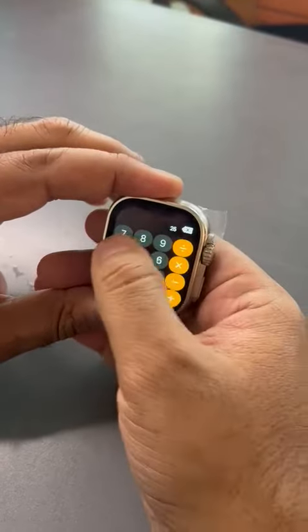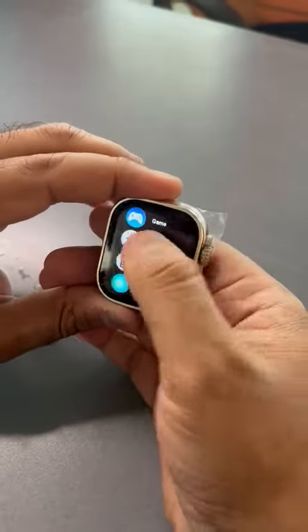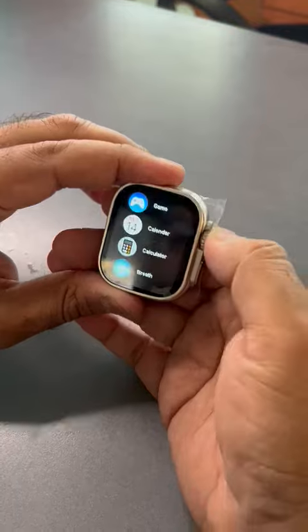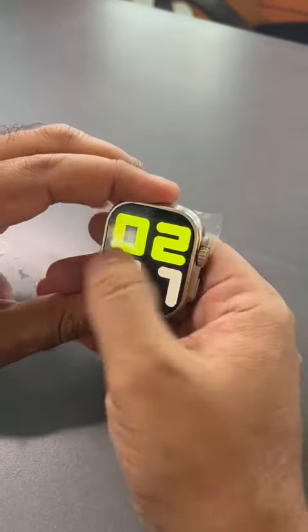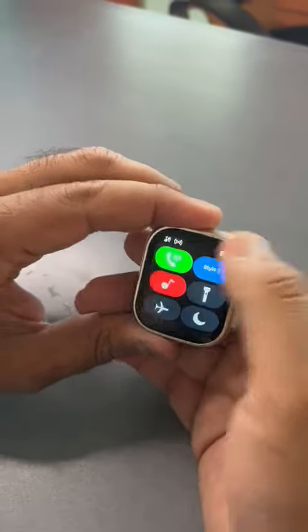Coming to the calculator — this is the calculator. And coming to the calendar — this is the calendar, and again this split screen from all sides.